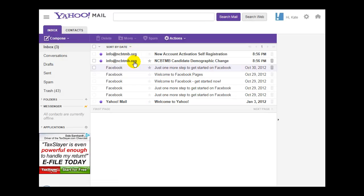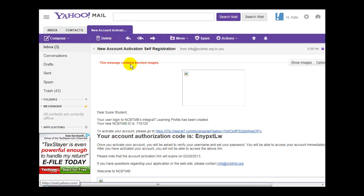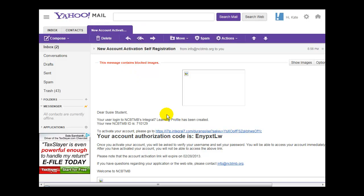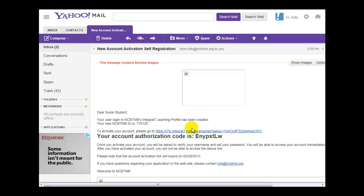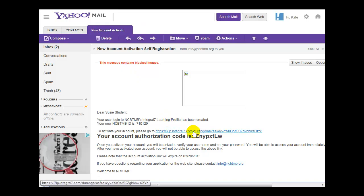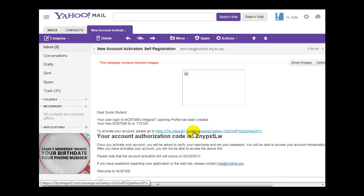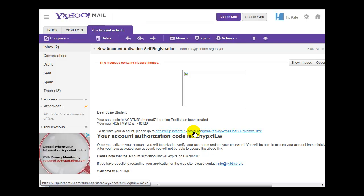Access your email and click on the message that was sent to you from the system. The email will contain a link and some information that you will need. Simply click on the link in order to continue and validate your account.